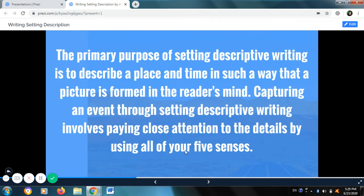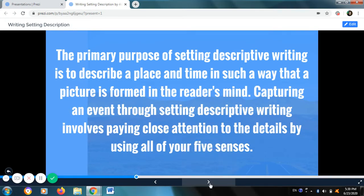To start with, let me refresh your memories about setting description. The primary purpose of setting descriptive writing is to describe a place and time in such a way that a picture is formed in the reader's mind. Capturing an event through setting descriptive writing involves paying close attention to the details by using all of your five senses.